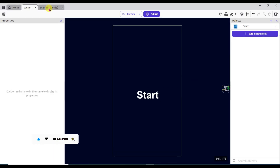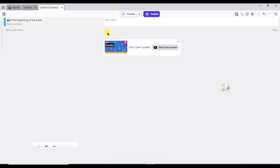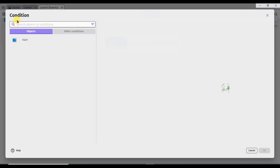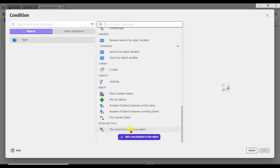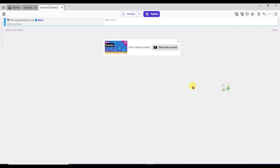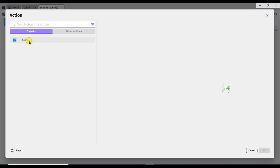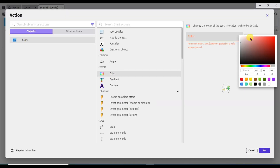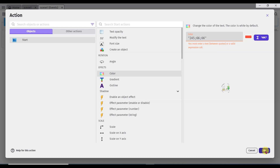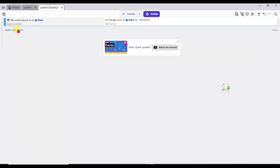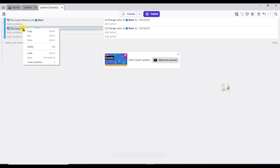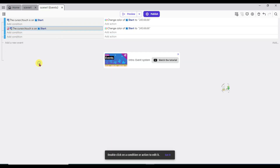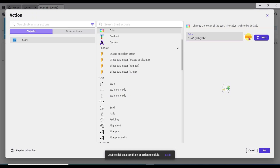Now click here to go to events. Delete this object. Add a new event. Add condition. Select the Start button. Scroll down below and select the cursor or touch is on the object. Click on OK button. Add action. Select text. Select color and choose your color red. Click on OK button. Copy this event. Add a new event and paste that event here. Now right click here and click on invert condition. Double click here. Click here to change color to white. Click on OK button.